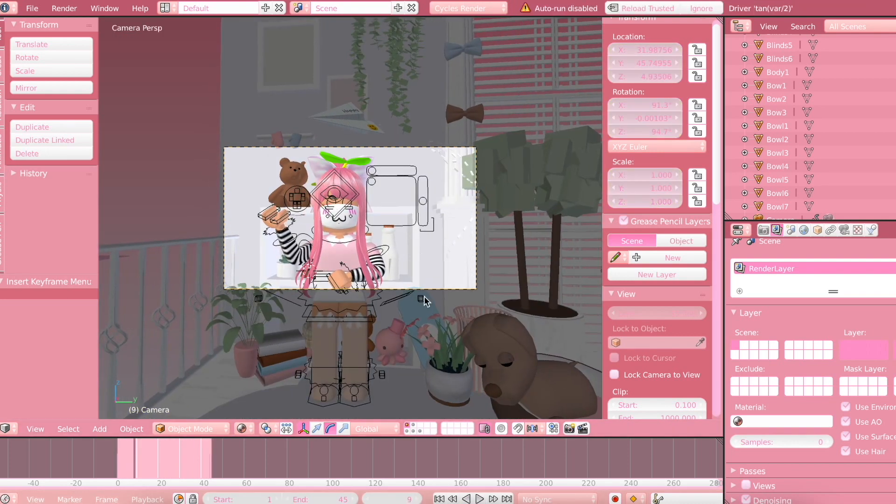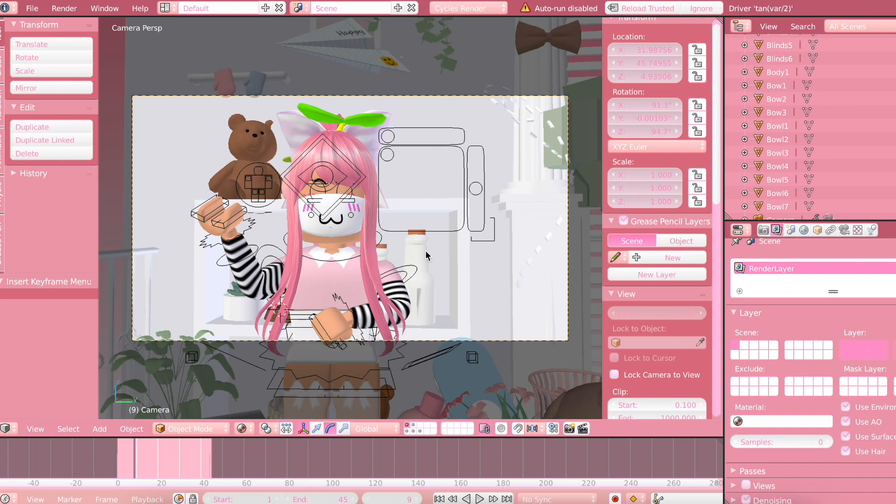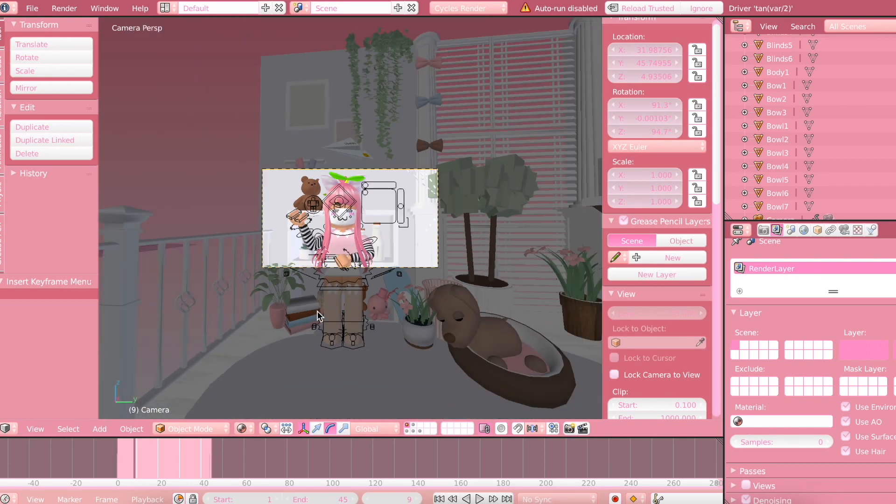Now, just a quick reminder, when doing this method to render your animations faster, you won't be able to get any shadows and stuff. So it'll pretty much be like a kind of flat color thing, but it will still look pretty good.